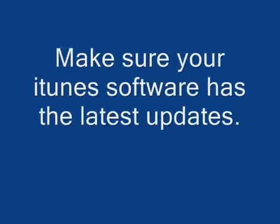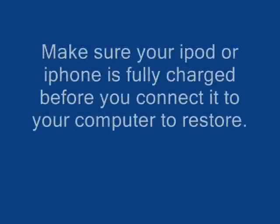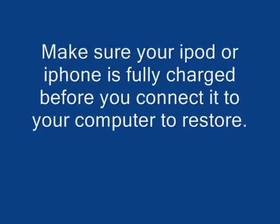If that doesn't work, the next thing I highly recommend is to disconnect the iPod from the computer, plug it into the wall, and make sure it's fully charged. The battery meter is finished, it says Fully Charged, then attempt to restore it.